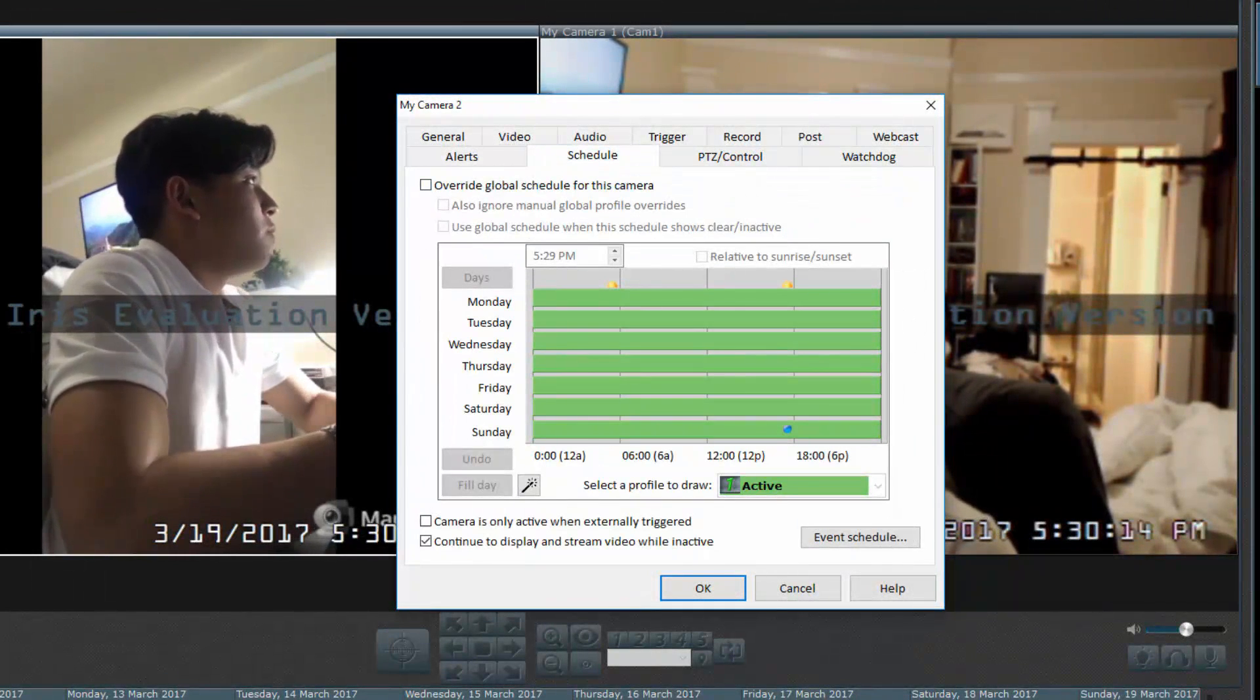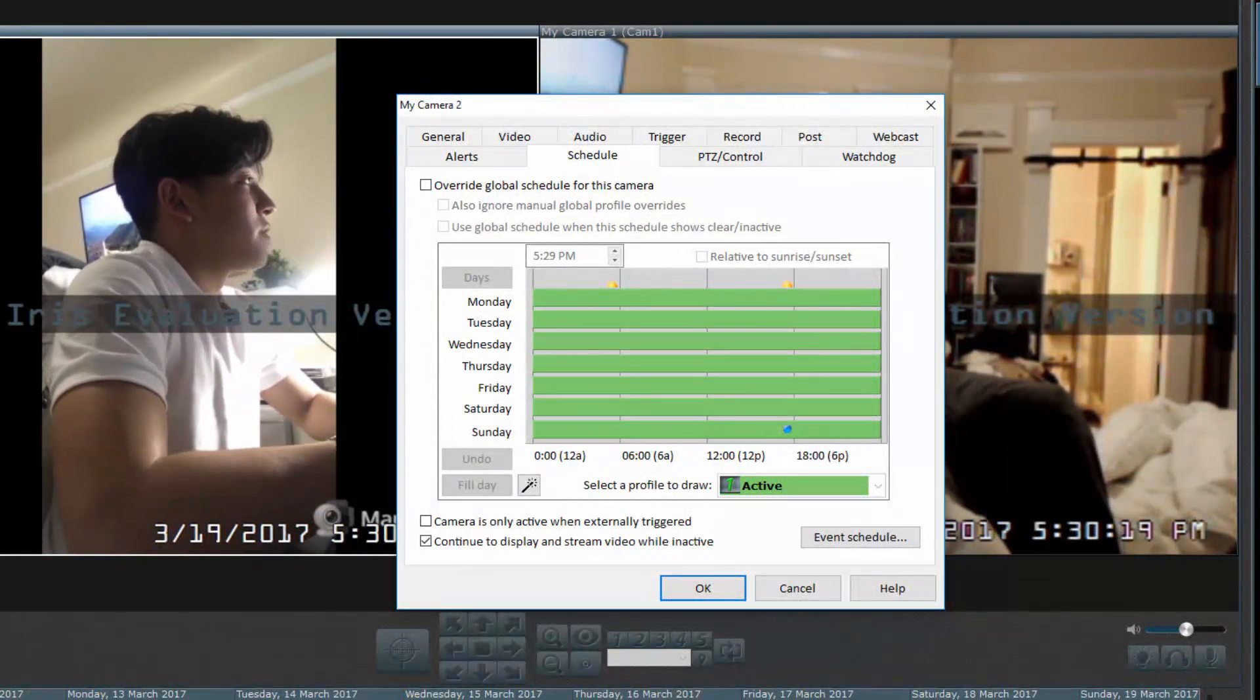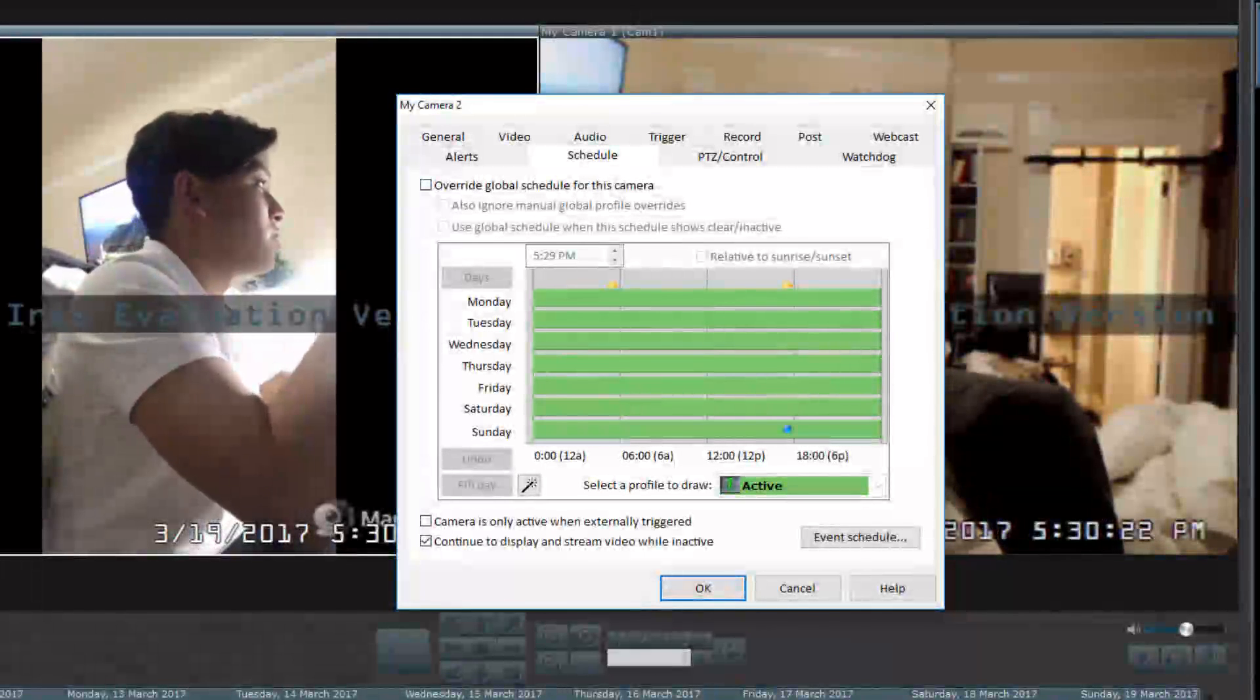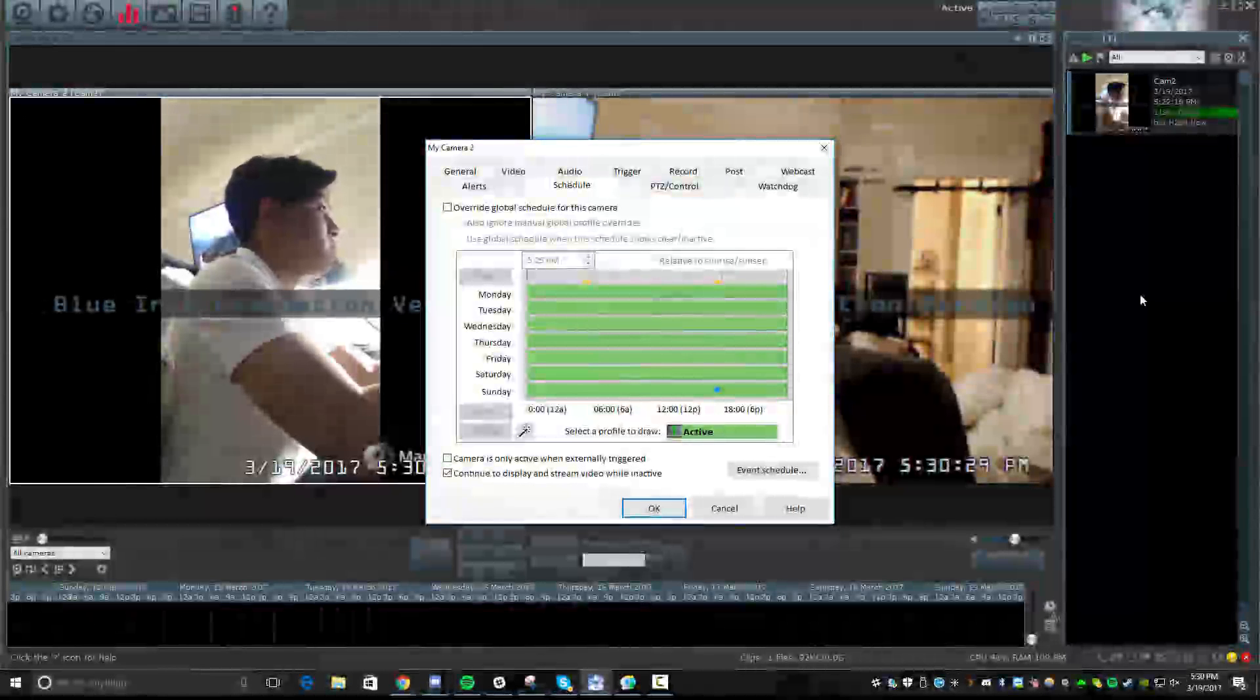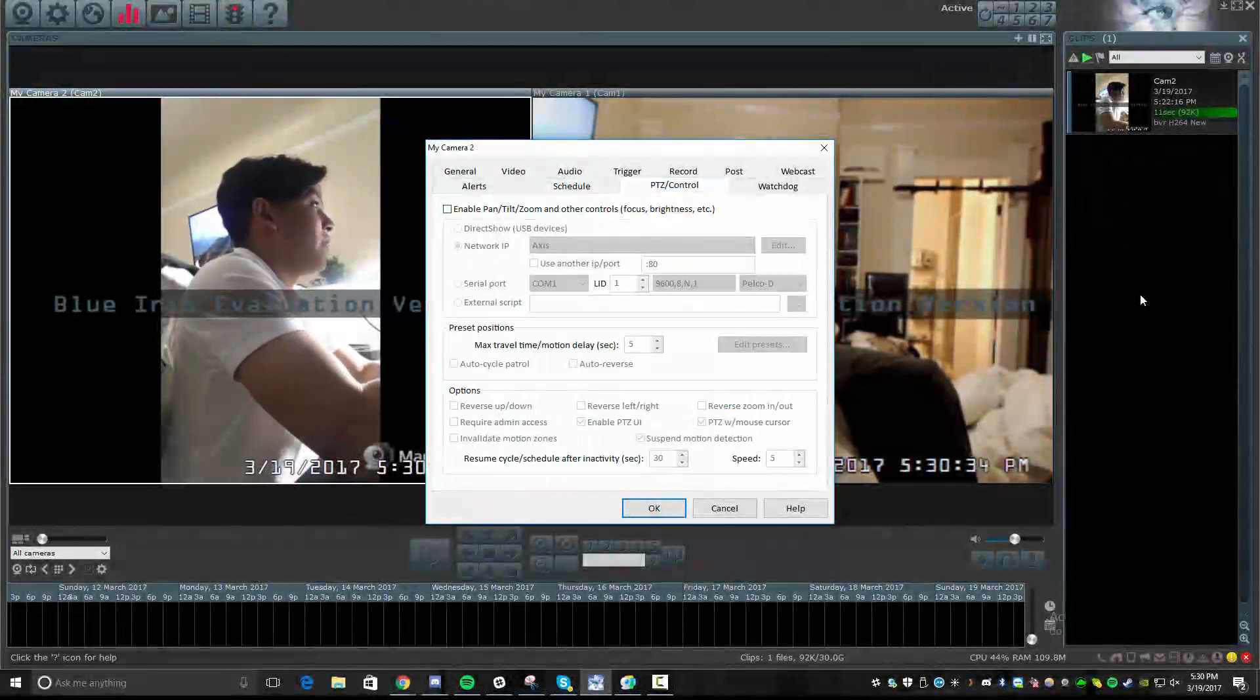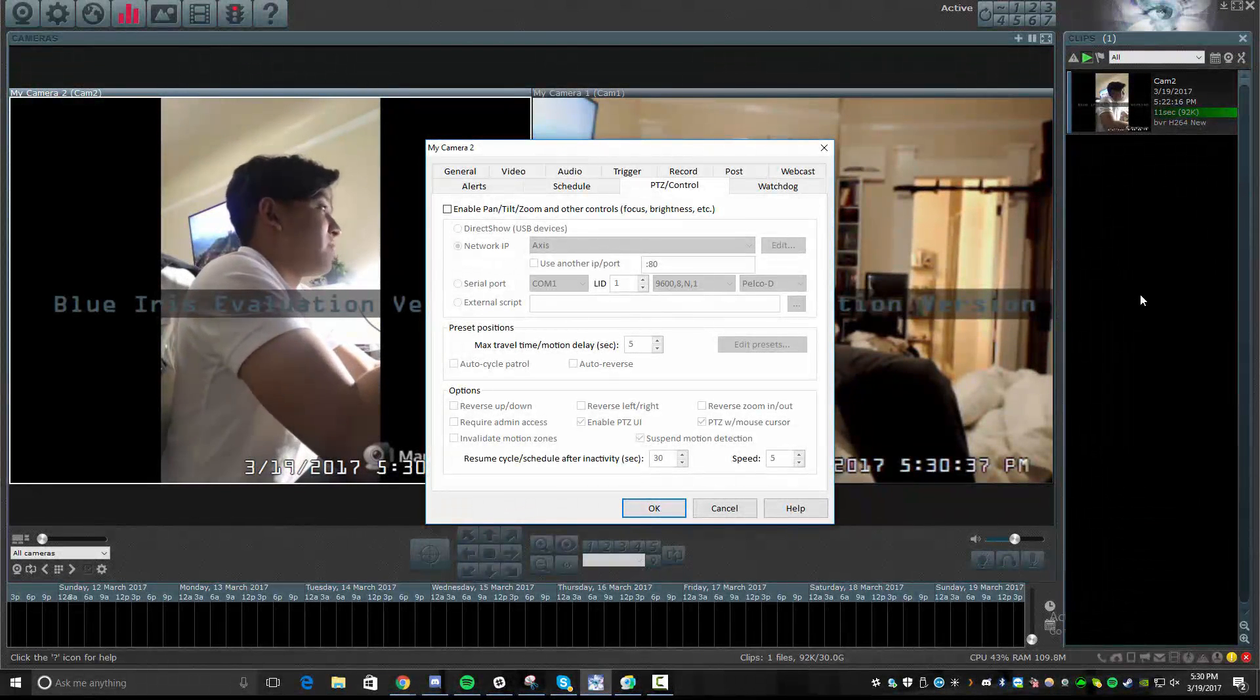You have an override schedule for the camera. So this allows you to set schedules based on your security needs. So, for example, if you don't want it running during certain hours, you can go ahead and turn it off or on and have an override setting here. You can also do here, for example, cameras only active when externally triggered. So you would have to trigger that somehow. And then again, you have the zoom pan tilt settings. So if you have a camera that supports this, you can directly activate these settings and adjust them here.